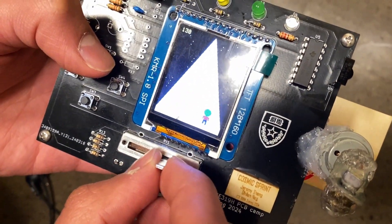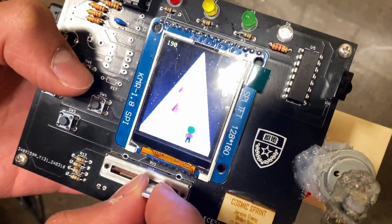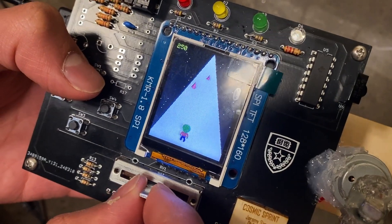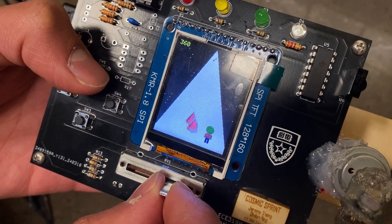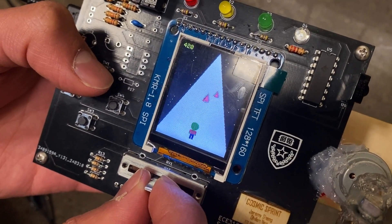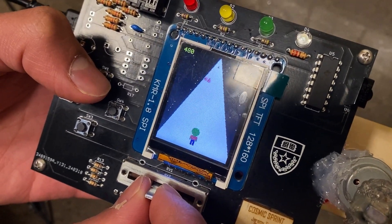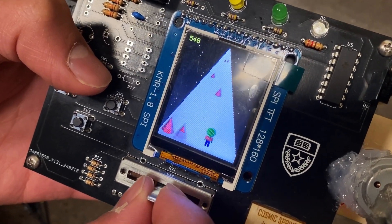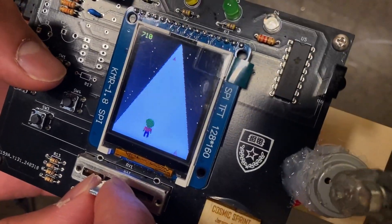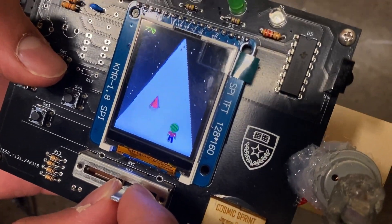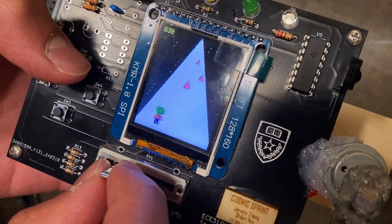So you're an alien and you're just running through space trying to avoid obstacles. You can jump, you can move side to side with the slide pod. Oh my goodness! And you can shake too!